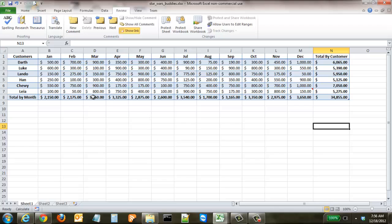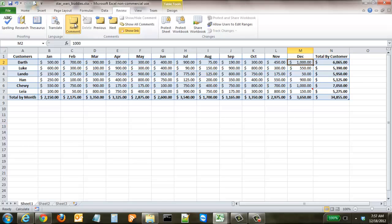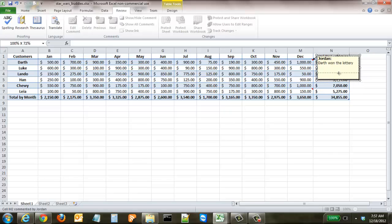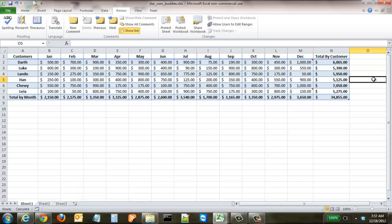We can do it to another one. Say we want to add one right here for Darth, where he had a thousand dollars. We add a comment and say Darth won the lottery. You can also readjust the size of these comments simply by clicking the sides or the corners, and click out.